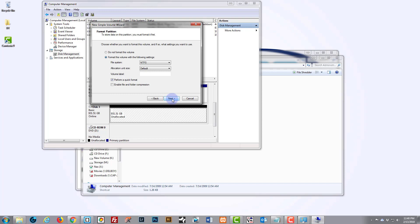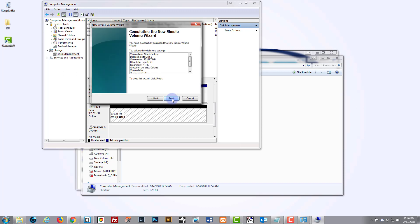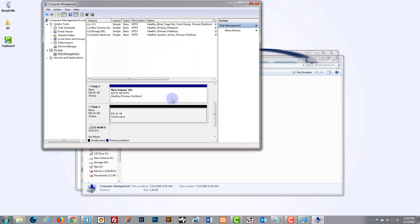So now we hit Next and it tells us the settings that we've just set up here. And when you're ready to continue, just go ahead and hit the Finish button.